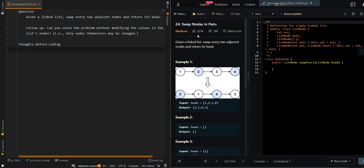In this video we'll be going over swap nodes in pairs. Given a linked list, swap every two adjacent nodes and return its head. In our first example we have 1, 2, 3, and 4. We want to swap the first pair, which is 1 and 2, so we get 2 and 1. Then we swap the second pair, 3 and 4, and we get 4 and 3. That's our resulting list.